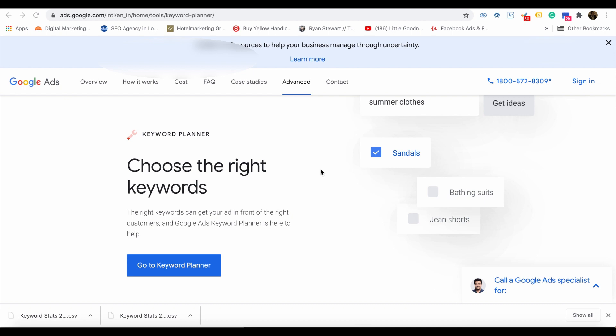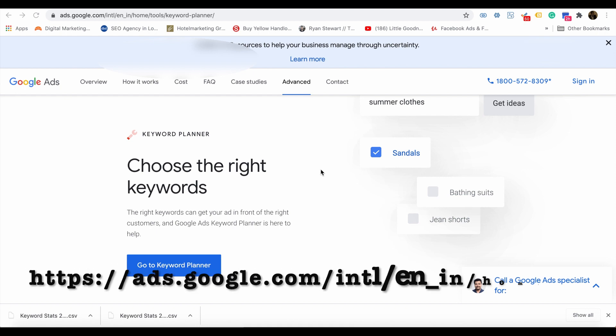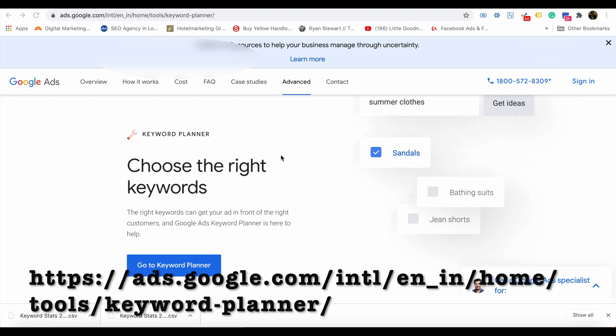If you are a Google Ads user, then you can sign in using your Gmail ID or Google ID. Otherwise, you can sign up for Google Ads and then access Google Keyword Planner.